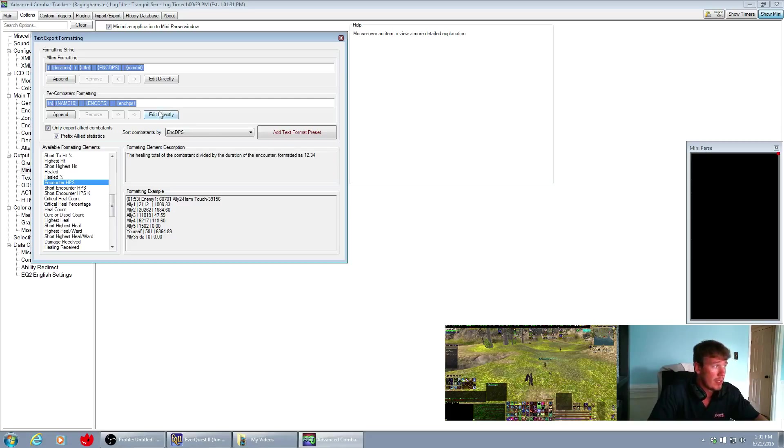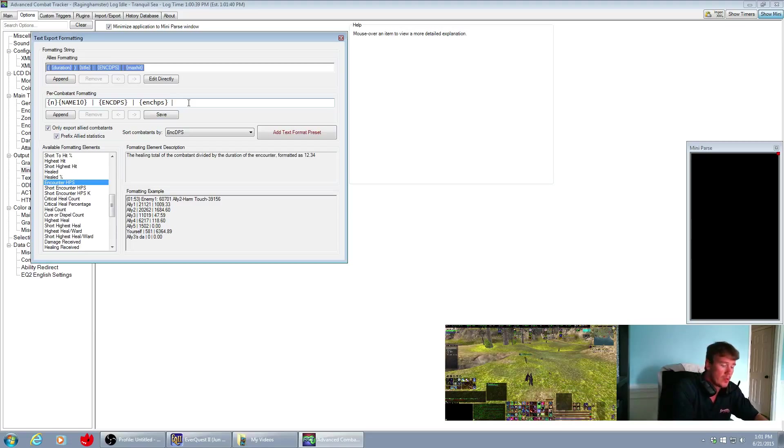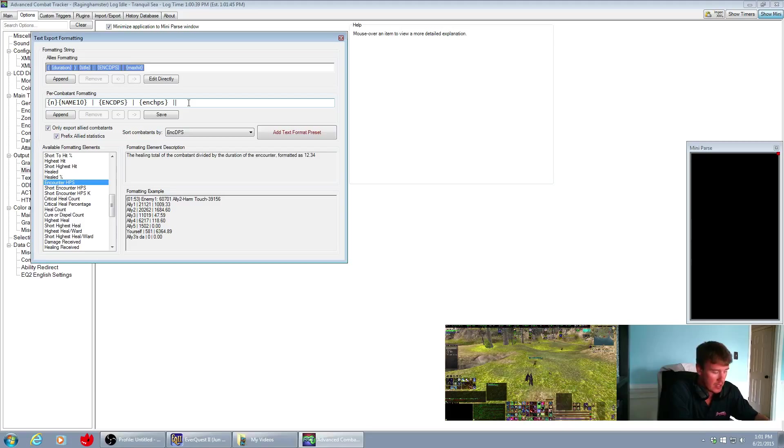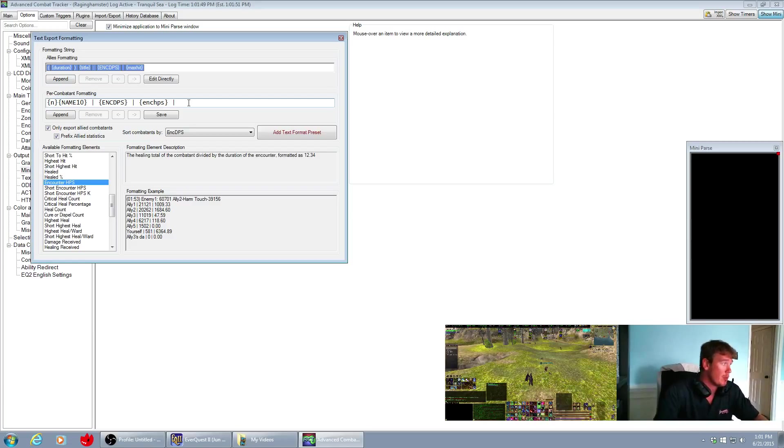What I like to do is instead of clicking these and then appending them to the existing lines up here, I like to just edit directly and then go up here and what I do is I put a pipe, which is on my keyboard, it's underneath the backspace, it's actually a shift backwards slash is a pipe.